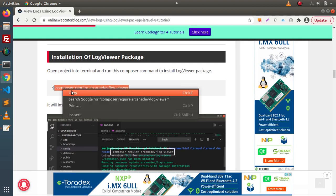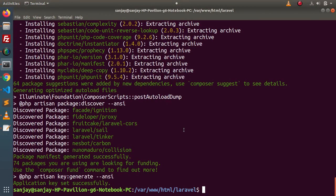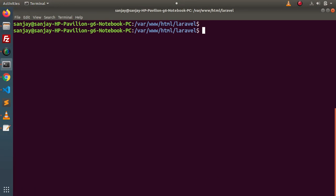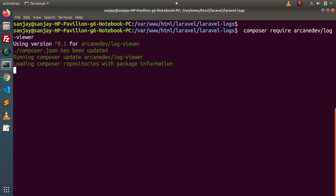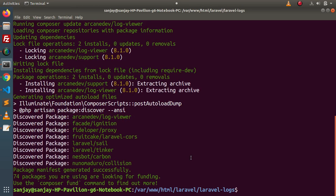In the next step we need to install the composer package, which is LogViewer. Here is the composer command. I will copy it, go back to the terminal, and navigate into the project setup with 'cd laravel-logs'. Inside this setup we will install this package. Press enter, and successfully we have installed the LogViewer composer package inside this application.